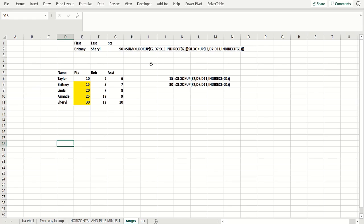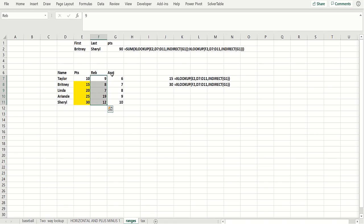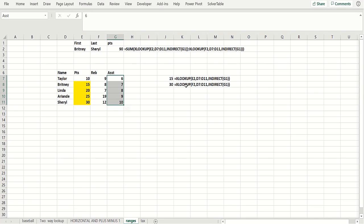We've range-named points, rebounds, and assists using Create from Selection. So with INDIRECT, as you may know from our videos, INDIRECT(G1) means we're using the points range. So basically, we find Brittany in points, and that gives you 15. Then we find Cheryl in points, which gives you 30. By putting the colon between the two XLOOKUPs, you get everything between the 15 and the 30 applied to the SUM, giving you 90.